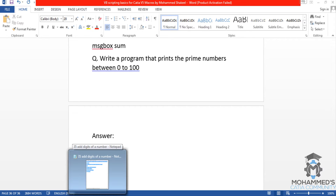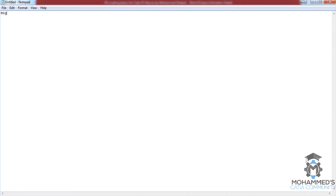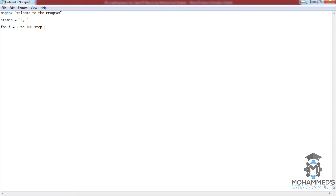To start off with the program, let's first open up a notepad. We will first greet the user with the message 'Welcome to the program' — you can write anything here. Now to start off, we will initiate number two with double quotation, and then we will start the loop with 'for i equals 1 to 100 step 1'.